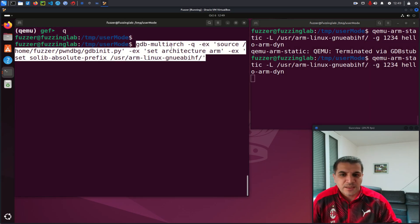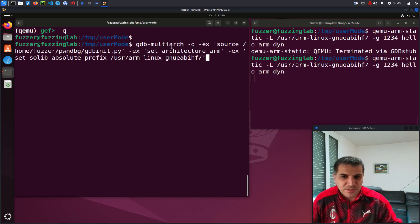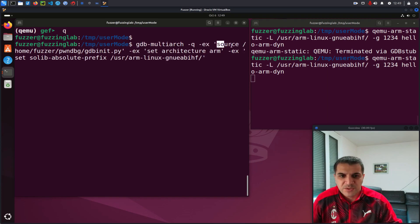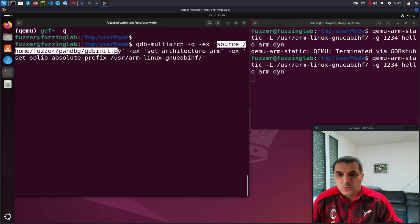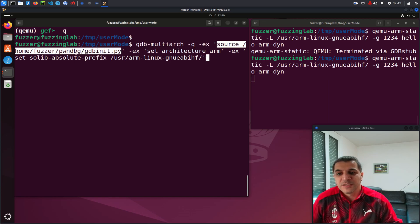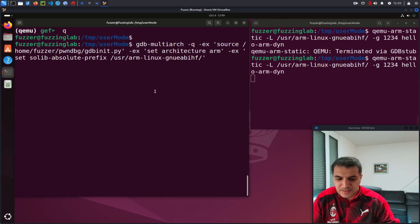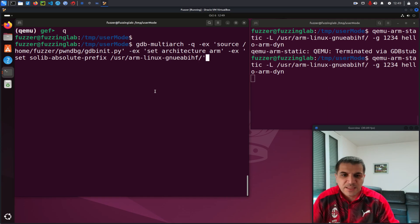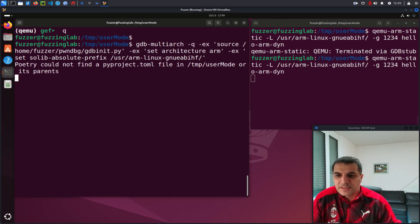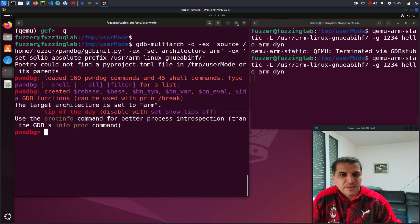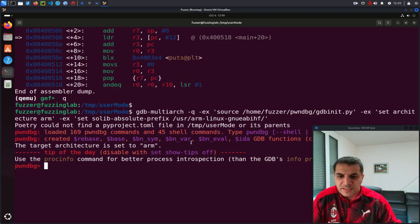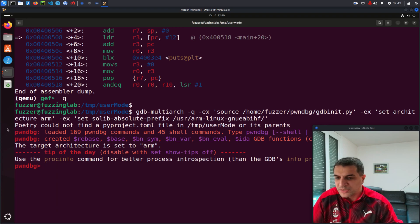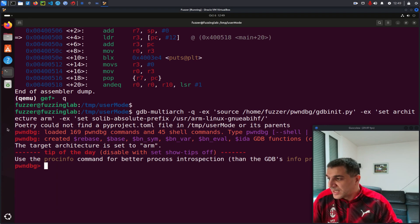And the initialization is a little bit different when we want to start PwnDBG. So here, as you can see now, again, I'm using GDB multi-arc. However, here I'm executing the source where I have my PwnDBG initialization and the rest is the same. Once I hit enter, it takes me inside GDB with PwnDBG enabled.